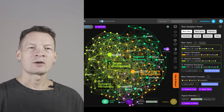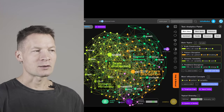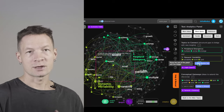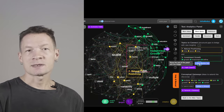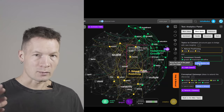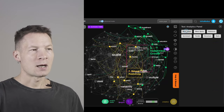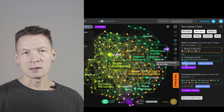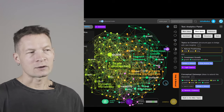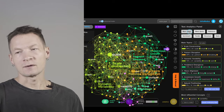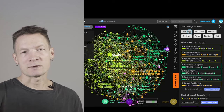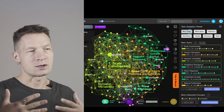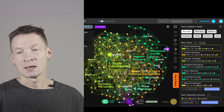Hello everyone. My name is Dimitri and I'm the developer of InfraNodos, a tool that can visualize and analyze any text as a knowledge graph, detect the main topics, concepts, and show the connections and gaps between them. You can use this knowledge graph to generate new ideas by identifying those gaps and generating questions that can bridge them together and help you develop your discourse further. In this video I'm going to demonstrate the different features of InfraNodos user interface, going through them step by step, so let's get into it.